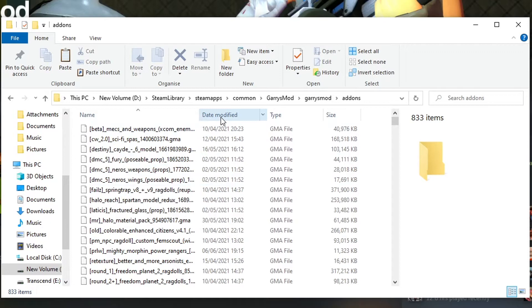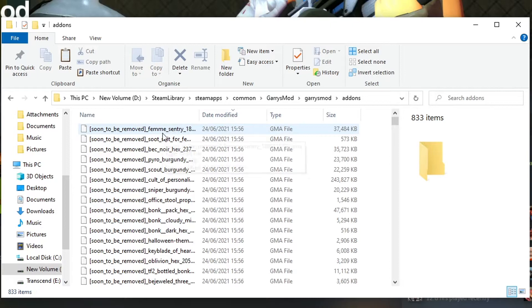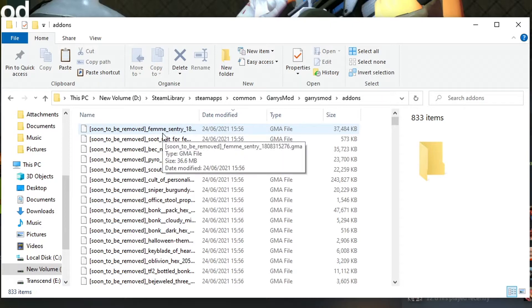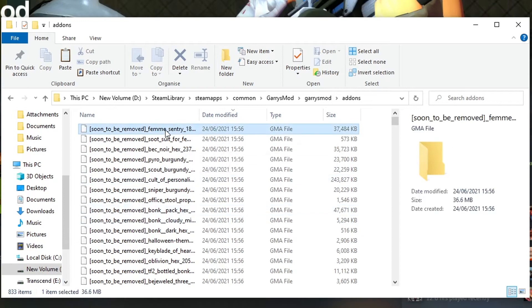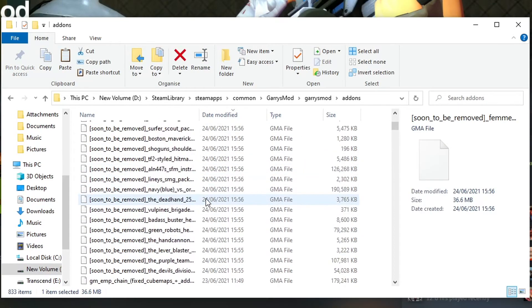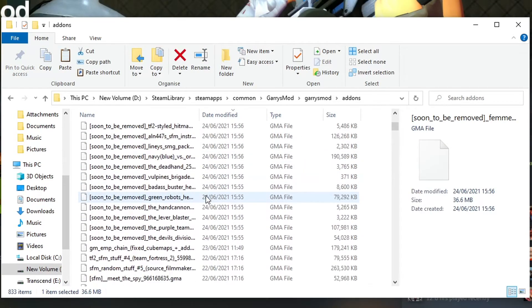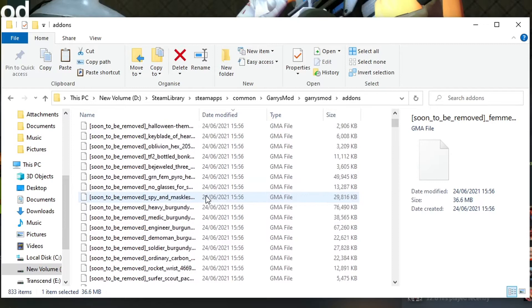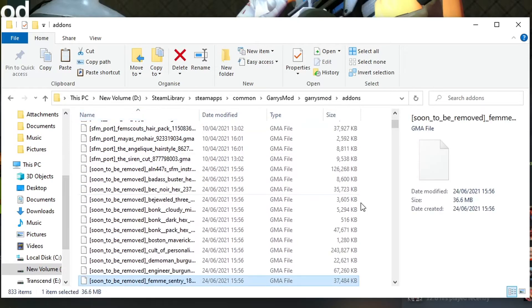And most of the time, the gma should update to have the same name if the name's changed, like these ones, for example, that have soon to be removed. And as such, because they were all updated today or so to get soon to be removed, these are all the ones I need. But you might not be looking for soon to be removed. You might be looking for something else.